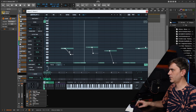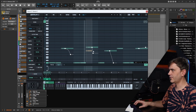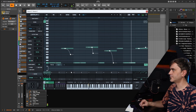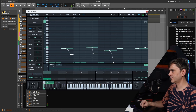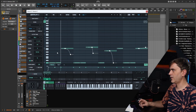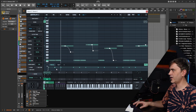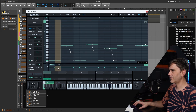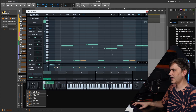If we hold alt it allows us to create a bend in the curve. Let's go ahead and create some velocity differences here. I want to select the notes that aren't the accent note and just reduce the velocity a little bit like this.